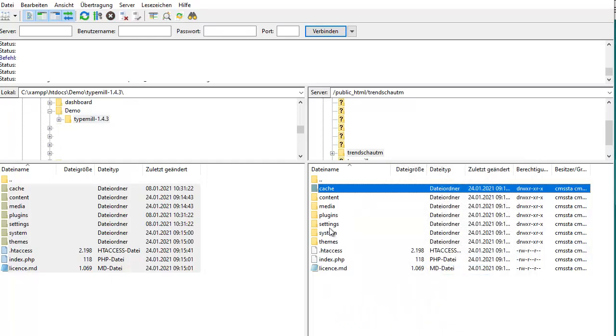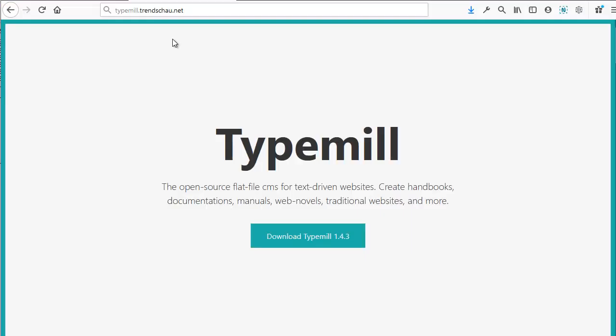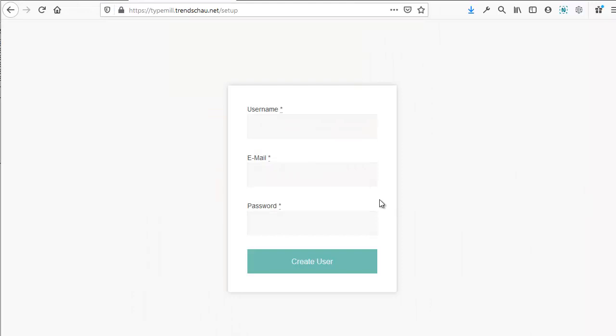You can do this via FTP. You can see here that we installed TypeMil under the URL typemil.threnshow.net. It's a subdomain that works exactly like a regular domain.